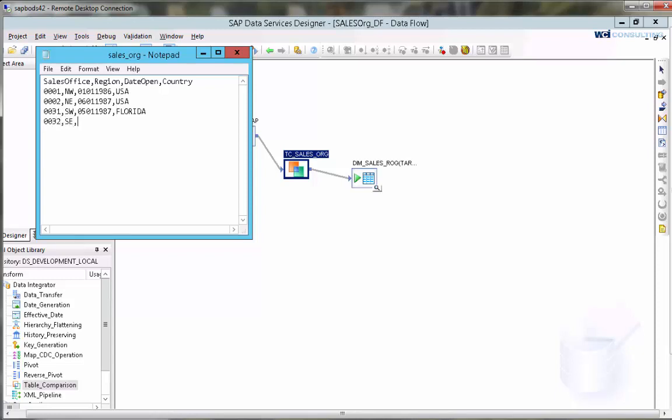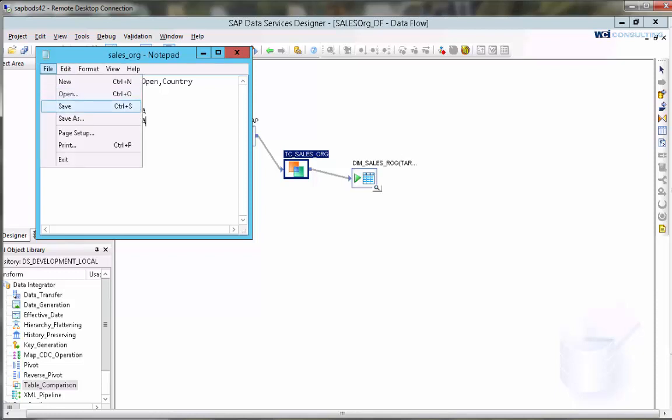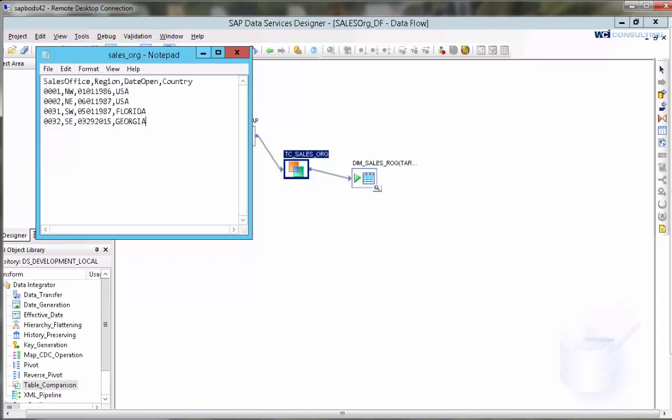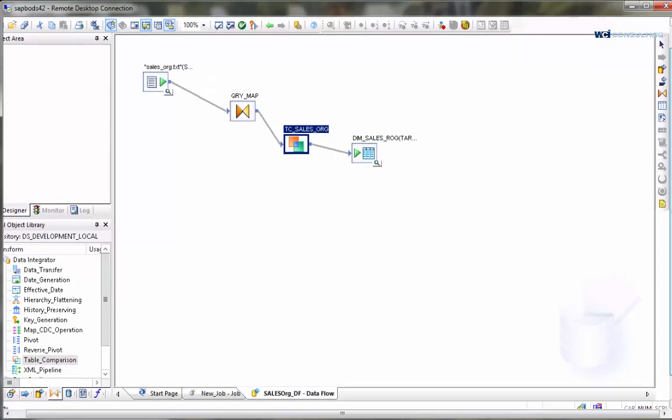We're going to save the changes to our flat file and then we will go run our job.